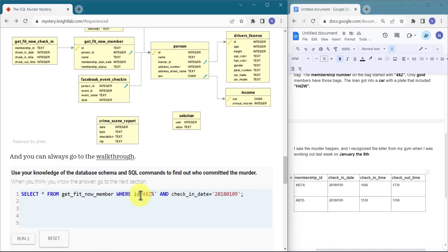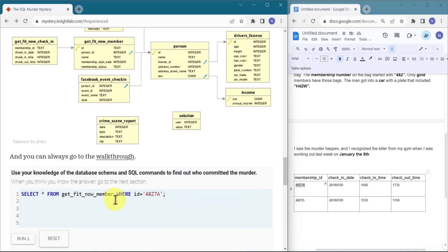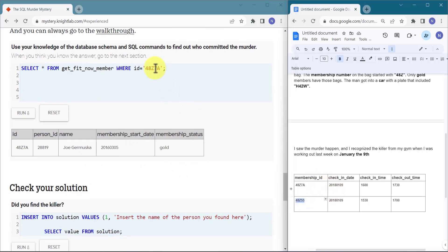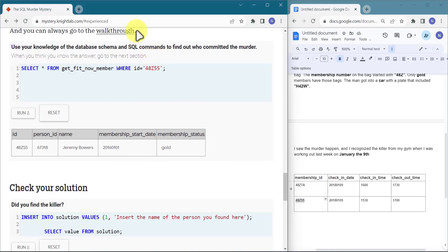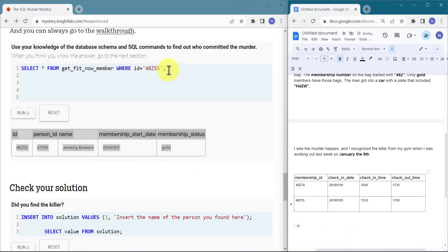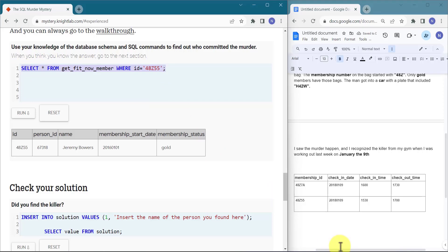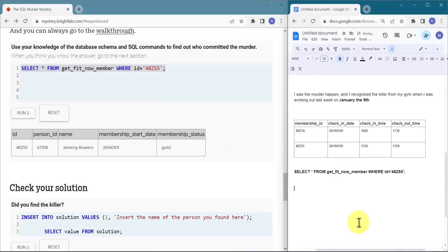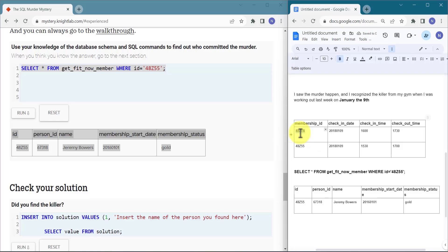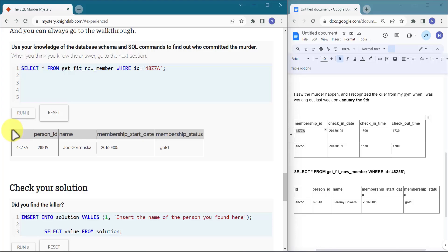Now let's check the get_fit_now_member table to verify their membership status. Checking the first person — they are a gold member. Checking the second person — they are also a gold member. Both members are gold, so we cannot distinguish them from membership status alone. We'll take their details and look up their person IDs.